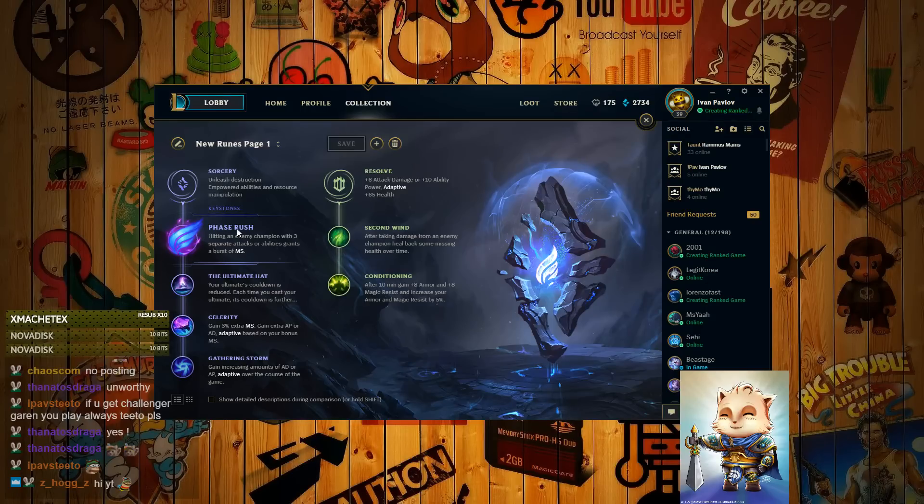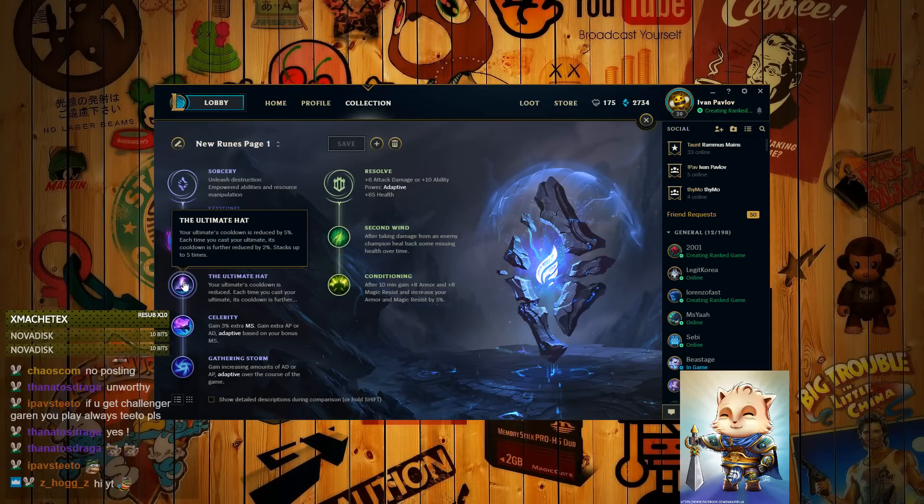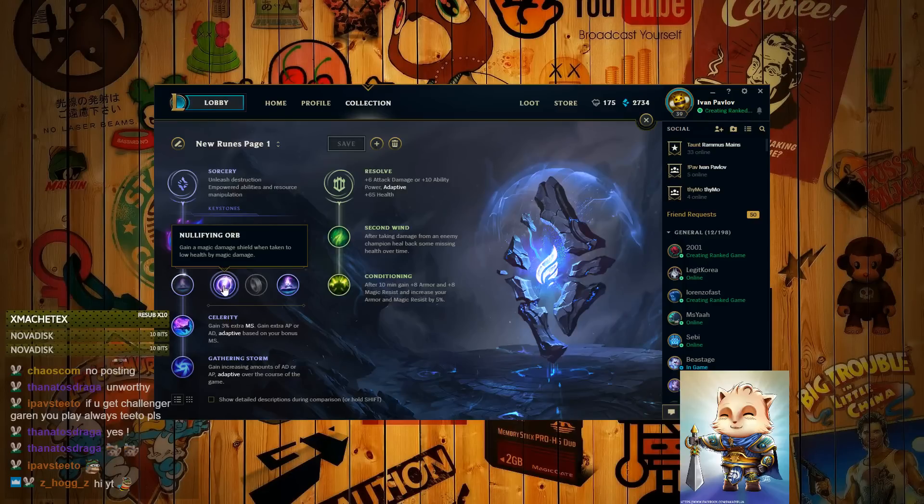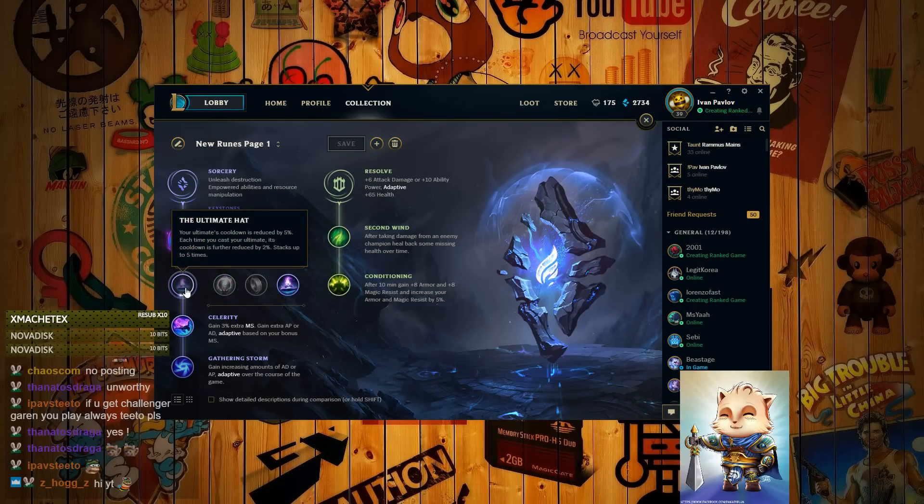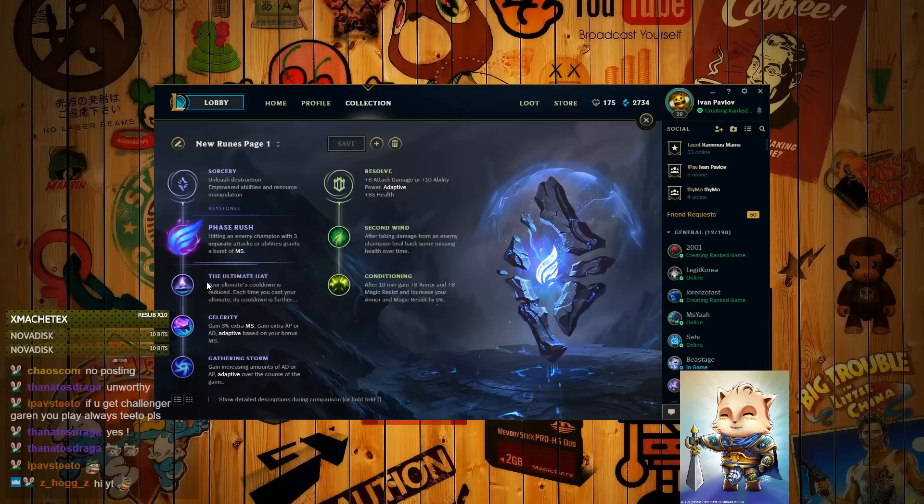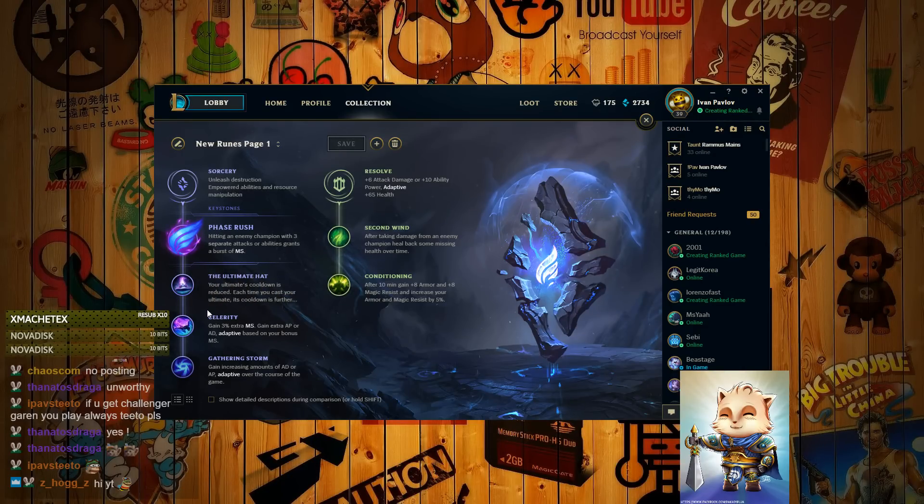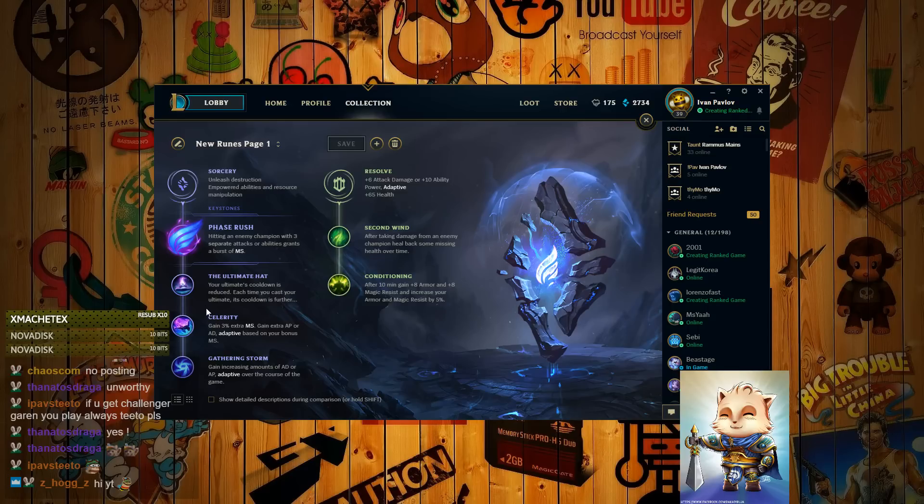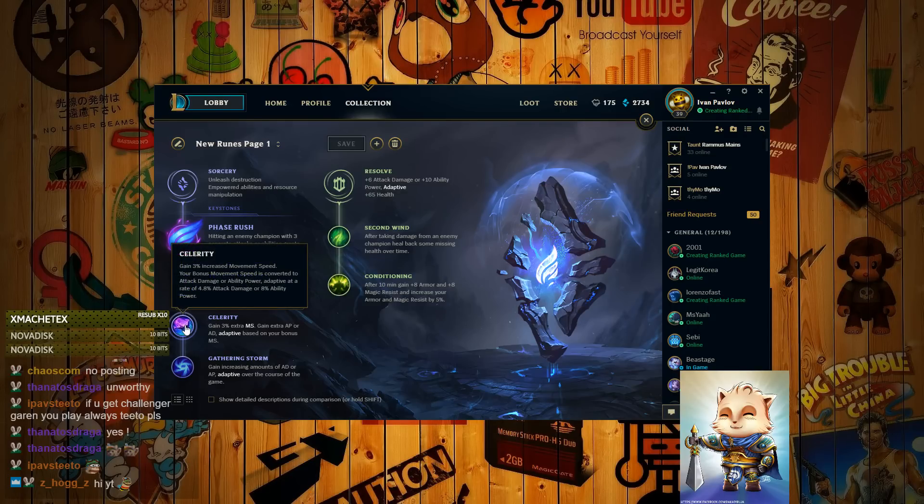But here's the first rune that I like the most. It's Phase Rush. I get Phase Rush, Ultimate Hat. You can get Ultimate Hat or Nullifying Orb, depending on what you like. It doesn't really matter too much. I guess if you're facing an AP dealer, you can get a Nullifying Orb. Celerity is second for move speed.